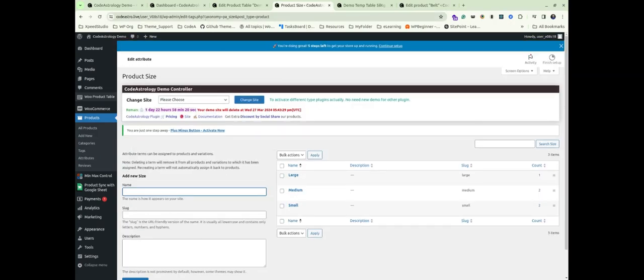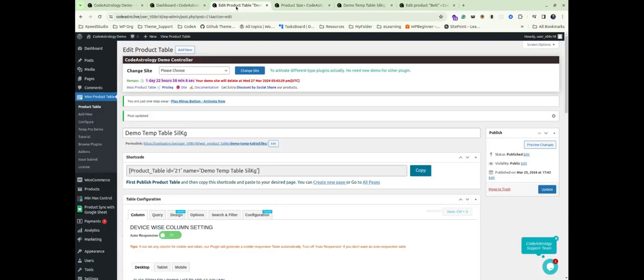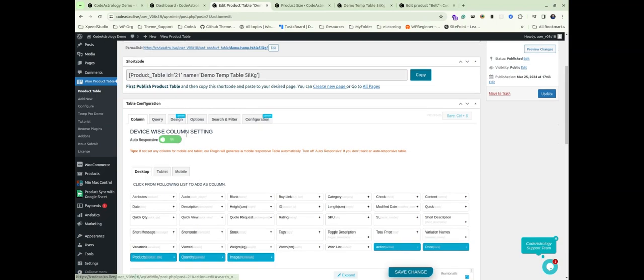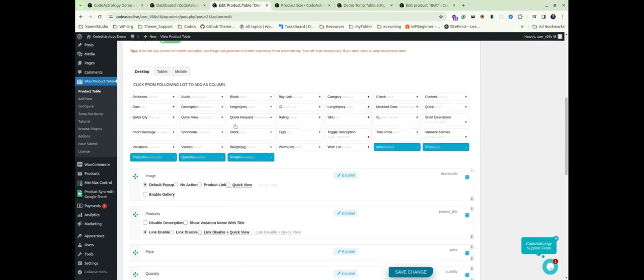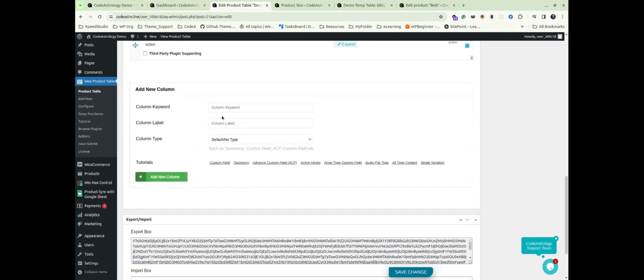Click on any attribute like size and copy the taxonomy value from the URL. Now navigate to your product table column tab and scroll down to the add new column section.